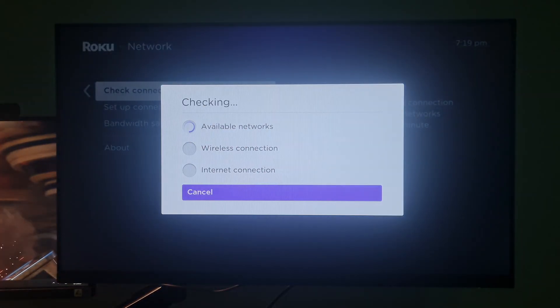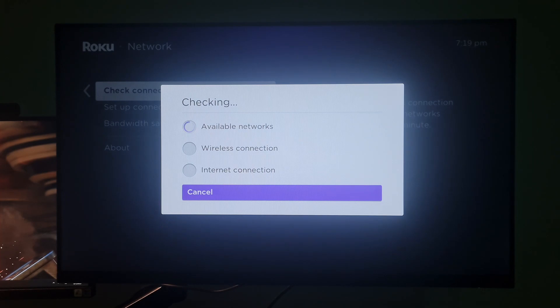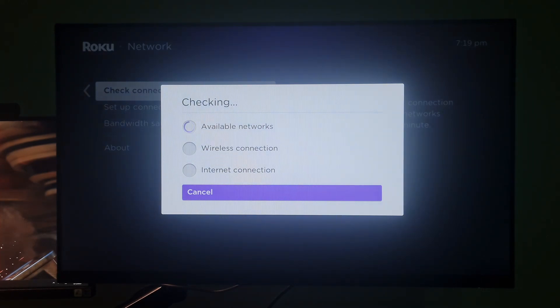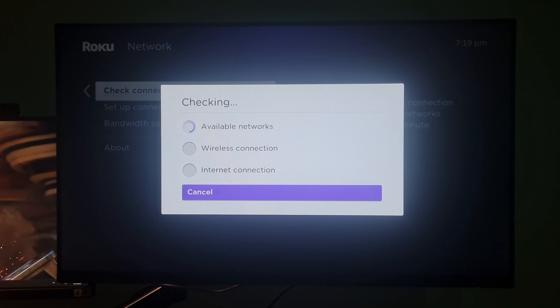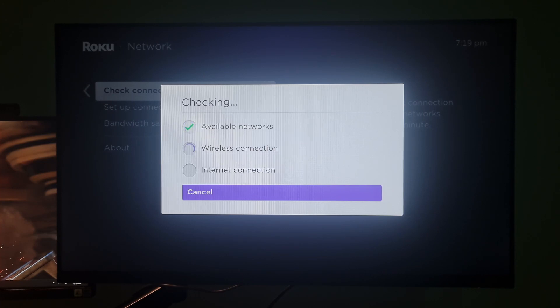At that time, your Roku device will diagnose your internet connection. If the test failed or you don't see the check connection option, then go to method 3.